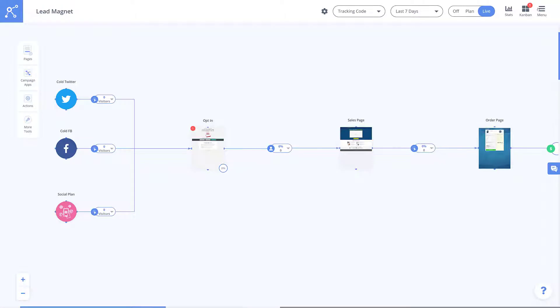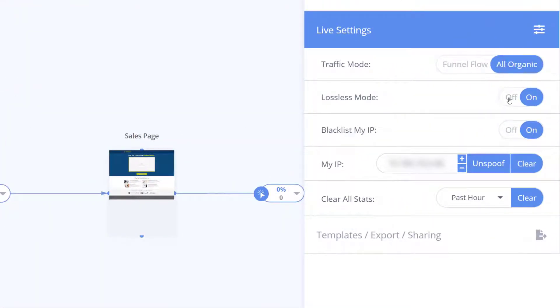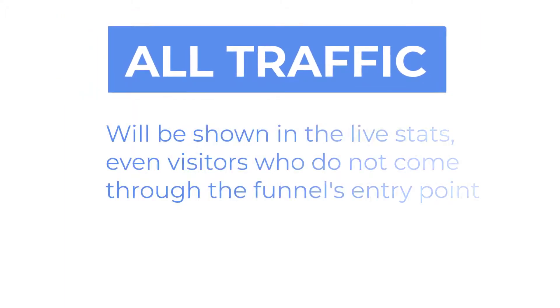By default lossless mode is set on, but if lossless mode is off you will now be gathering all of the traffic to your campaign which will include all of the stats from everything that hits your funnel.